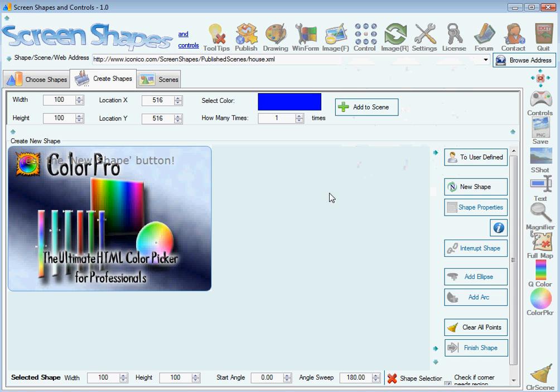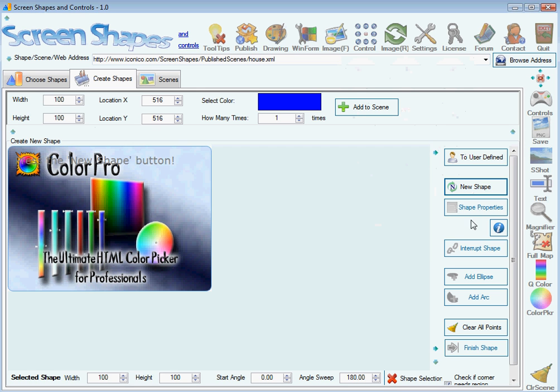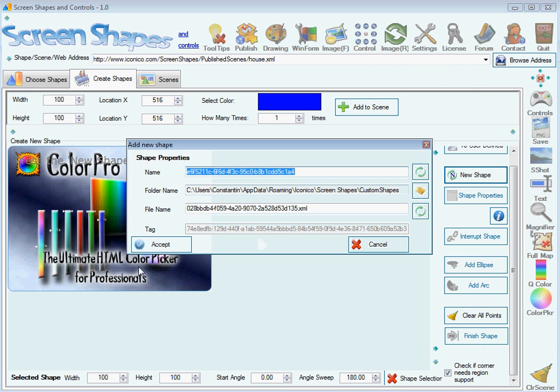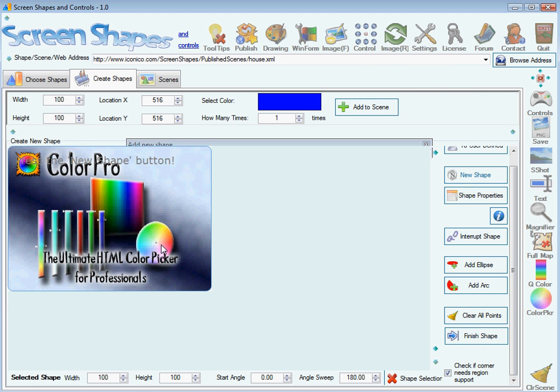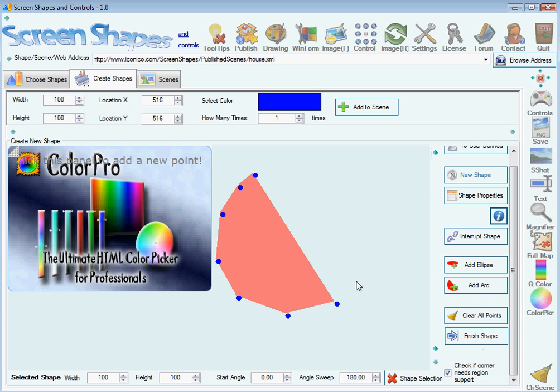The key point when you create custom shapes is that you need to tell the application you want to create a new shape by pressing the New Shape button, and when you're done you press the Finish Shape button. So I'm going to press the New Shape button and create a face.